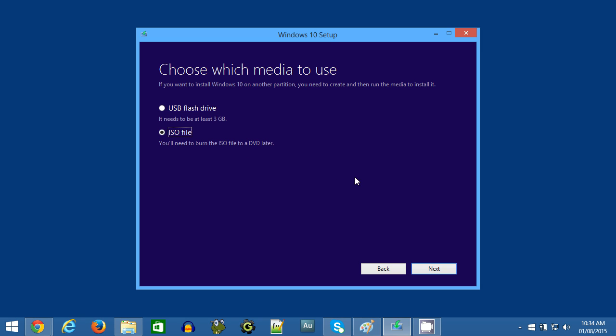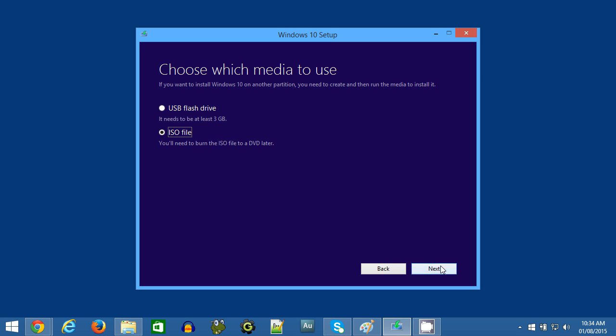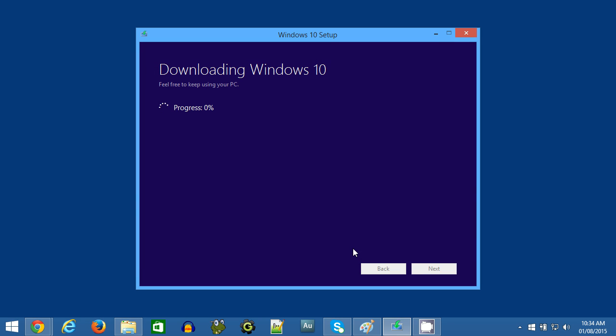You'll be prompted for a folder in which to save the ISO file. So I'll name the ISO file, I've just named it Windows 10, and I'll click Save. Now Windows 10 will be downloaded from Microsoft's servers onto your computer.